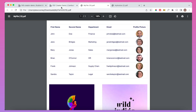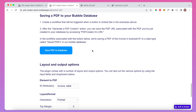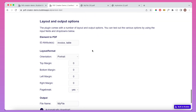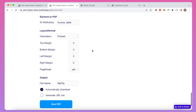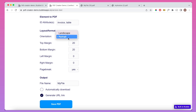I'll also show how you can put in some custom settings to download PDFs in custom formats. For example, maybe you want to generate a URL link, maybe you want to put in margins on the top and on the bottom, and maybe you want to display it in landscape rather than in portrait.